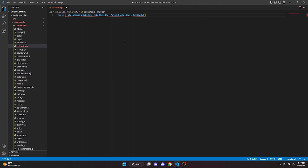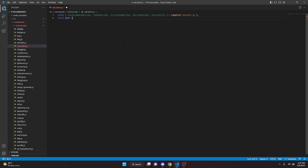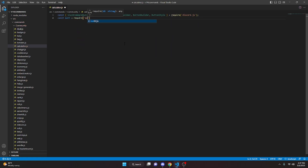We can also get ButtonBuilder and ButtonStyle — these all equal require discord.js. Then we can do const math equals require math.js. Note: you do have to run npm install math.js in your terminal for this to work.